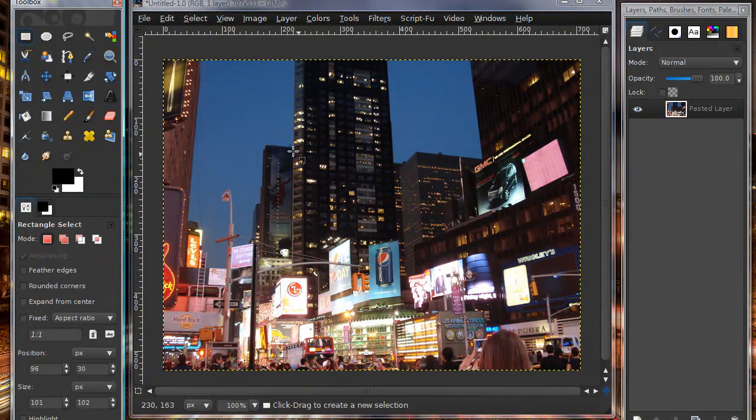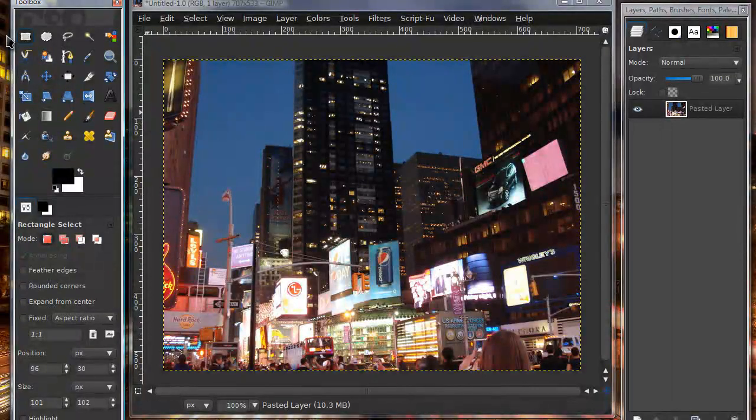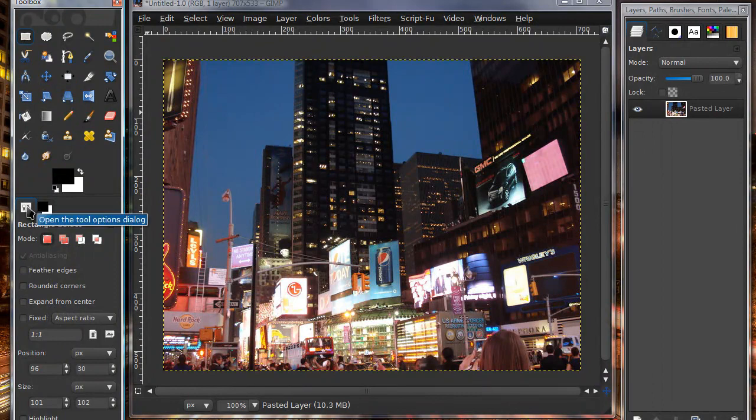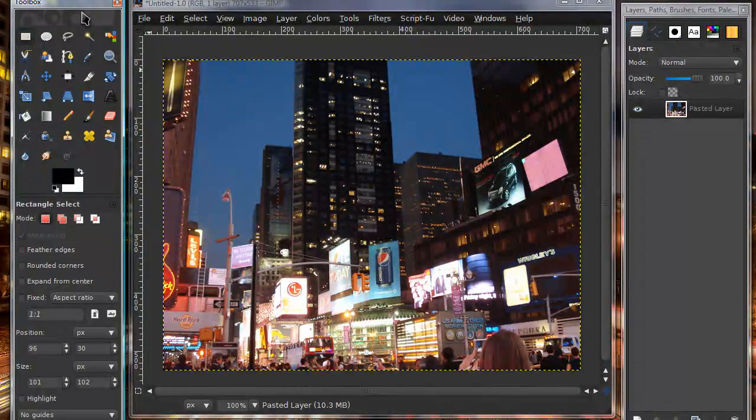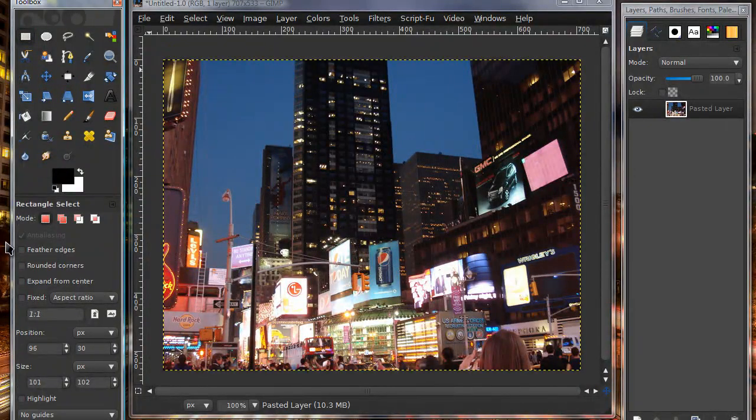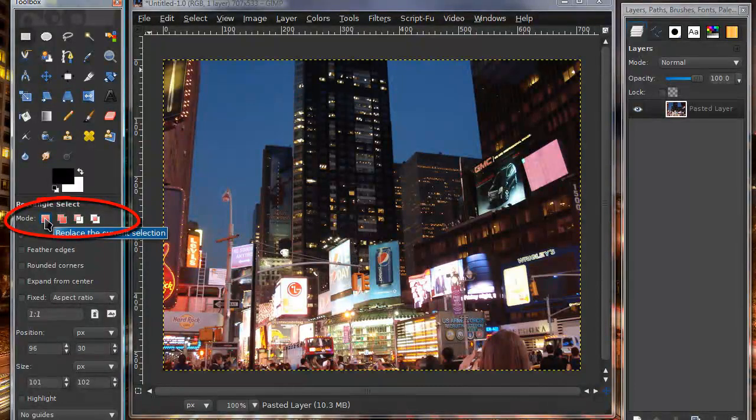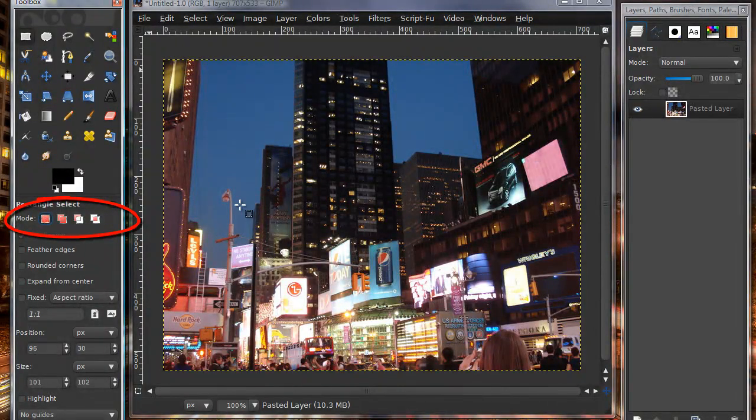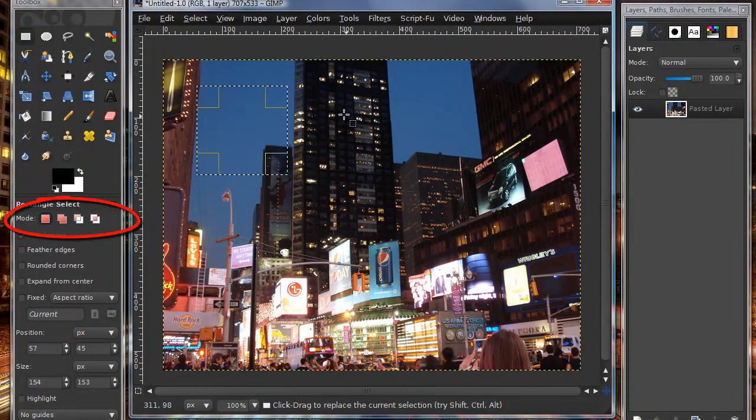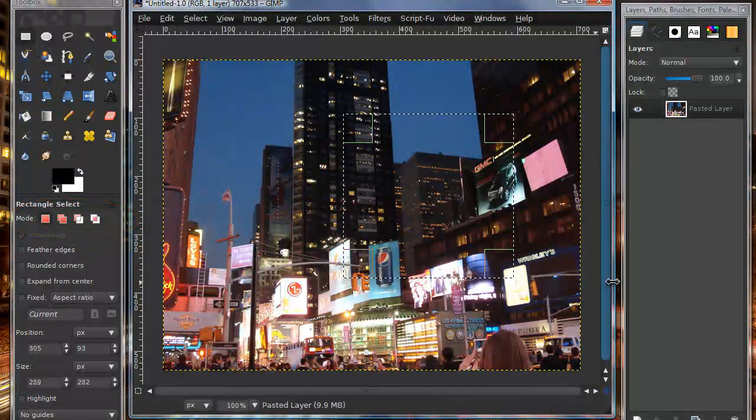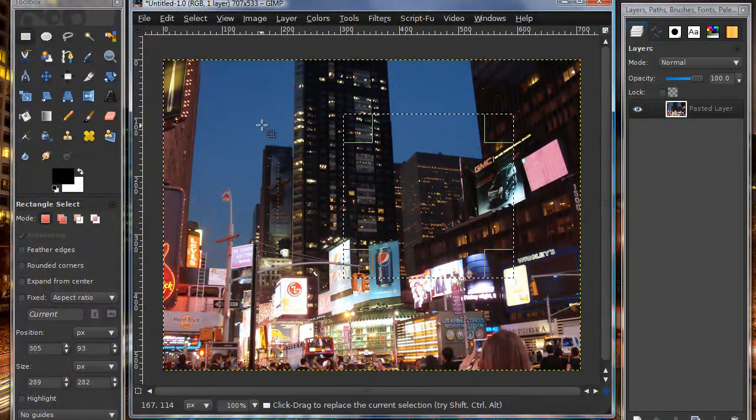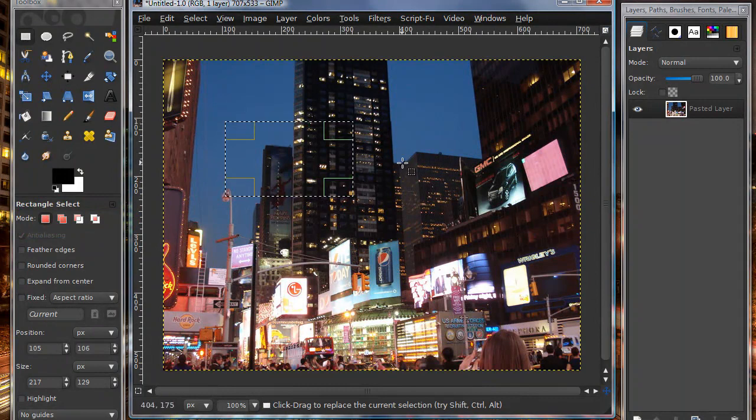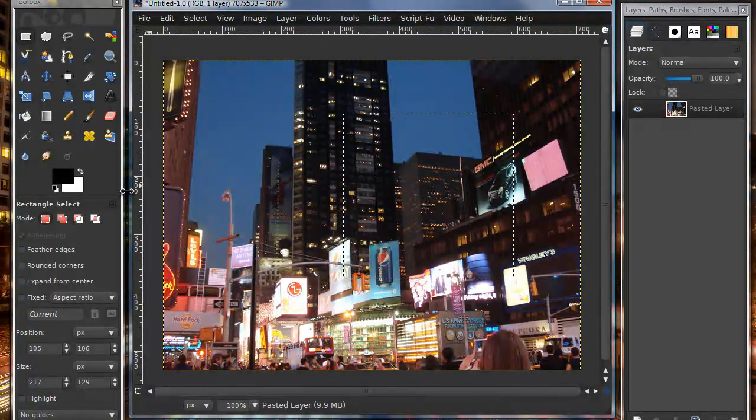In your toolbox you have these little options. There are four selection modes. The first one that will always be on is replace current selection. You can make a selection, but if you make another selection it's going to get rid of that old selection. That's your default selection mode normally.